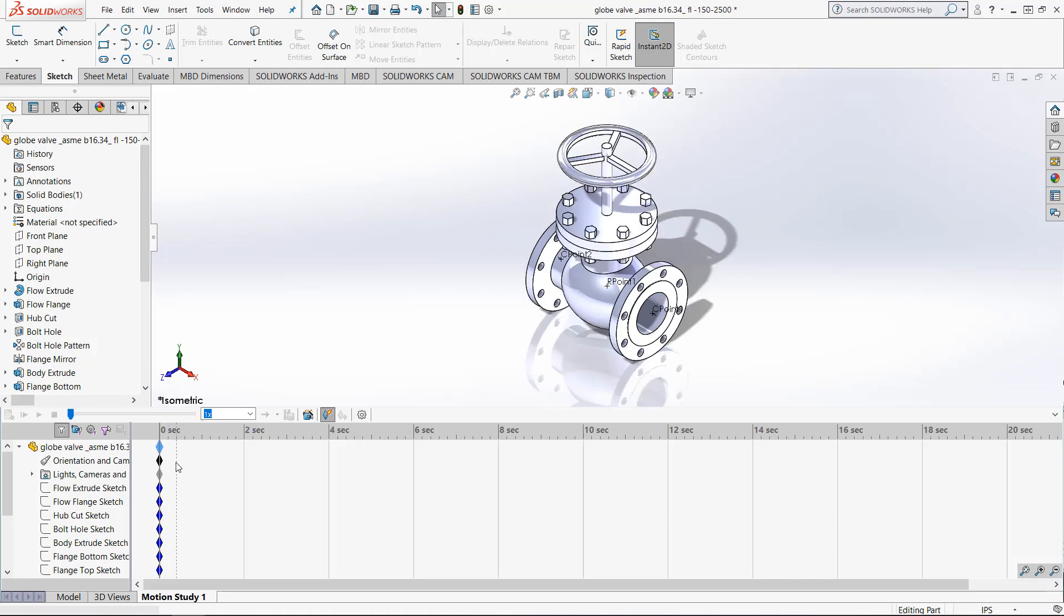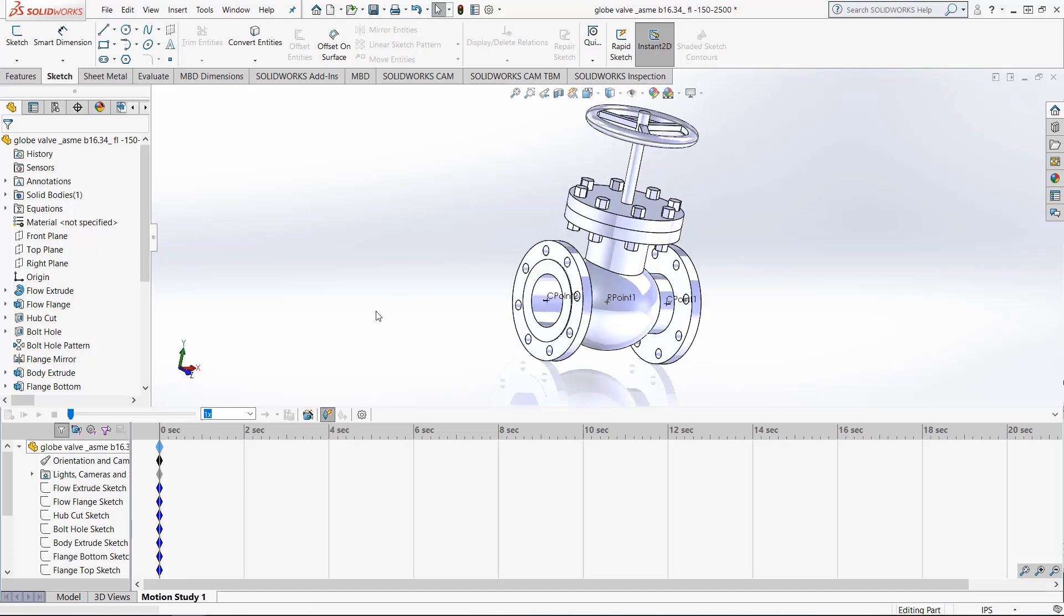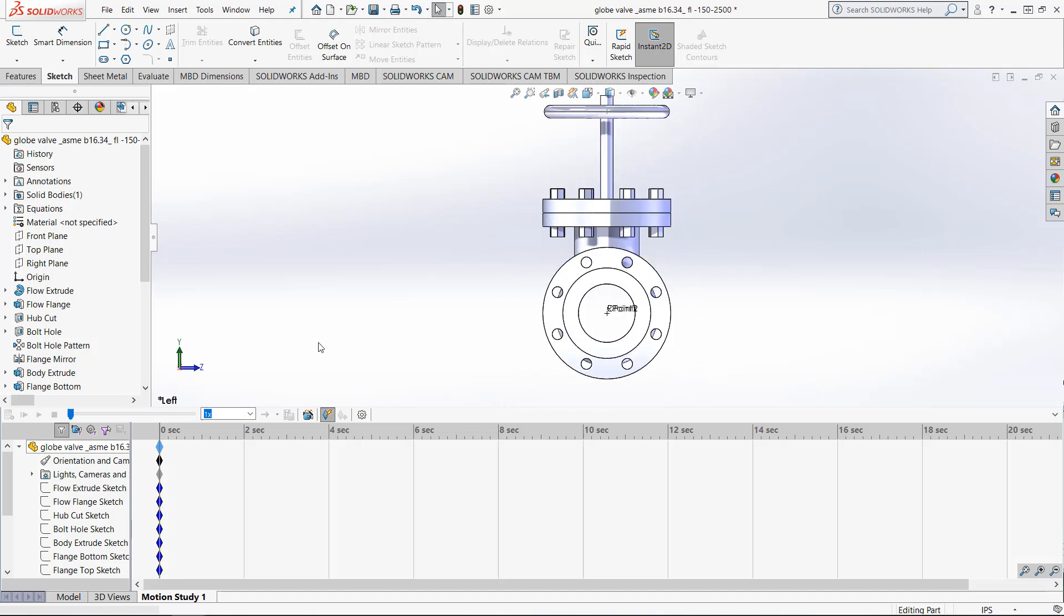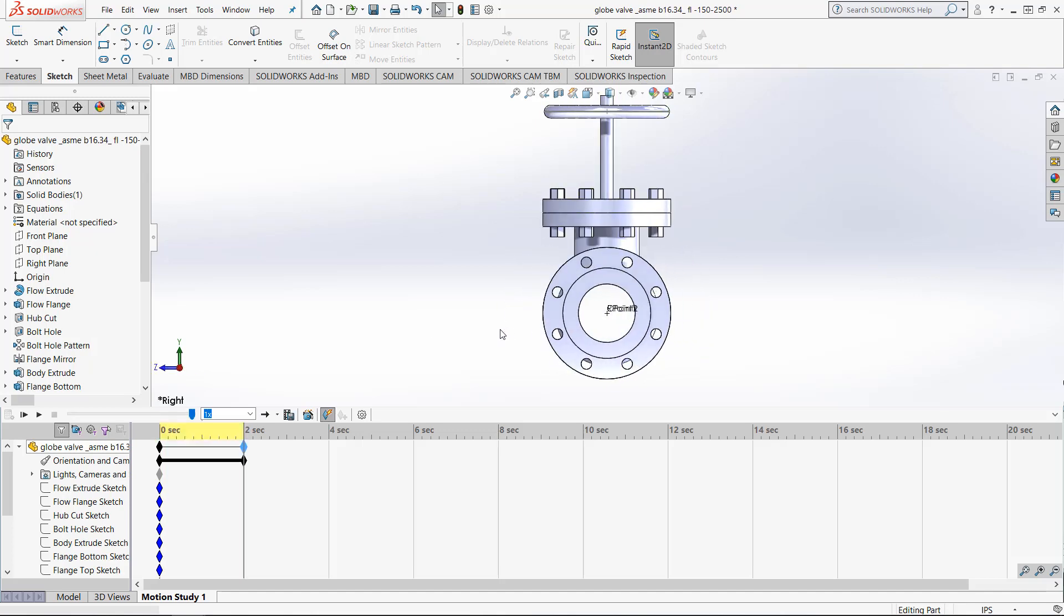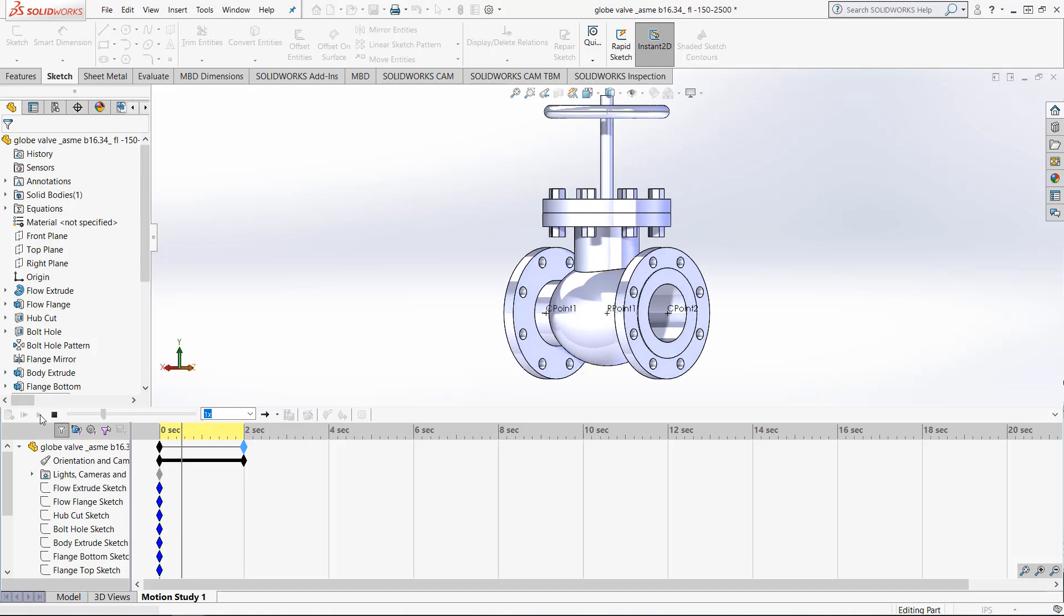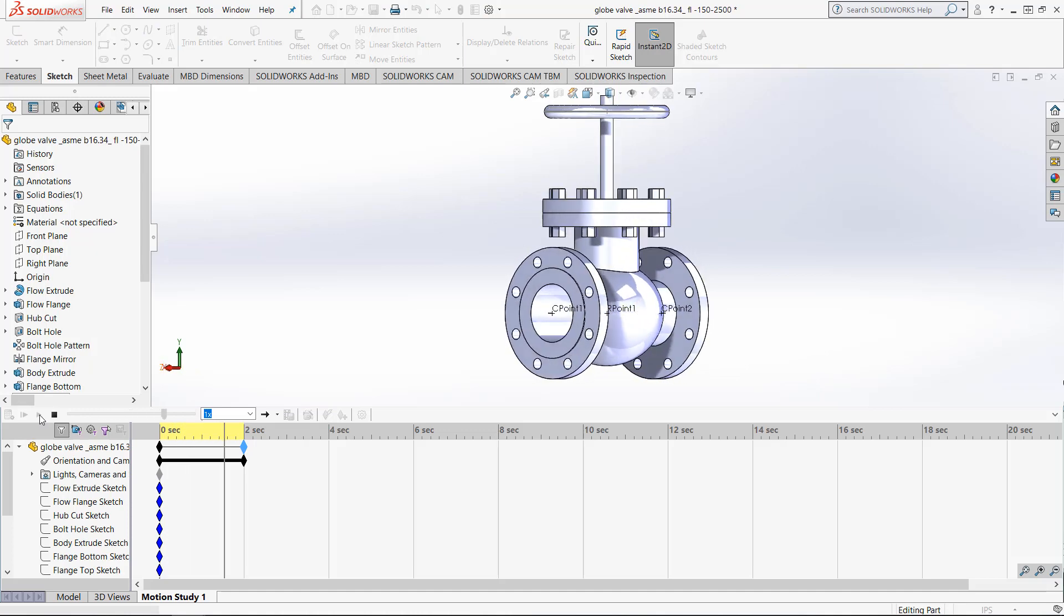Here is an example of using the time bar in that fashion. What we want to do here is make sure the time bar is 0 and then orient on the left plane. Now move the time bar to 2 seconds and orient to the right plane. When we play it, it will follow that same path.